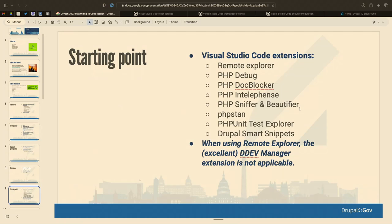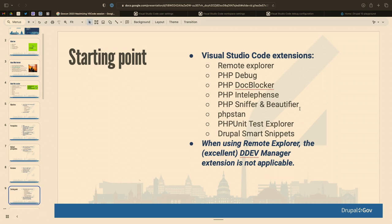There's another excellent VS Code extension called DDEV Manager — relatively new, earlier this year. For the way I'm going to show you things today, you really don't need it, because we're going to connect VS Code directly to the DDEV web container. We're bypassing the host OS file system completely. If you're using VS Code in the traditional way connecting to your sites folder, then DDEV Manager is very good — but it doesn't make sense in the context we'll be using.